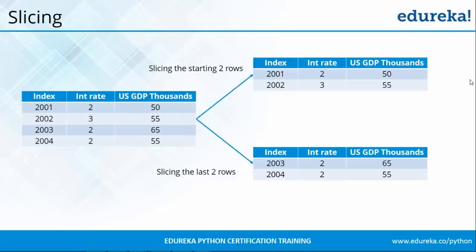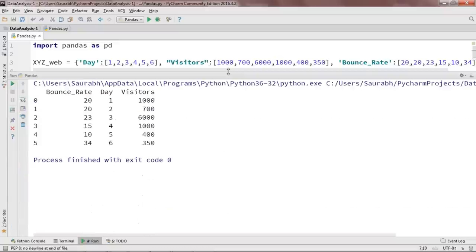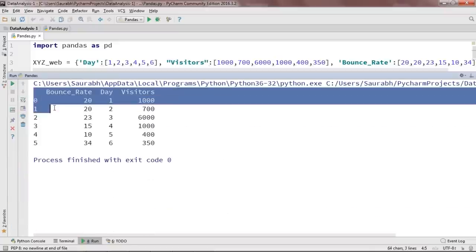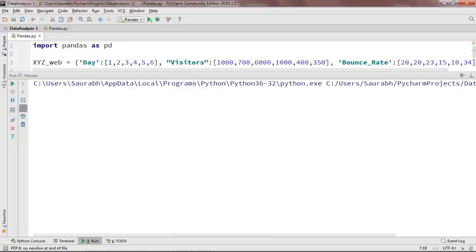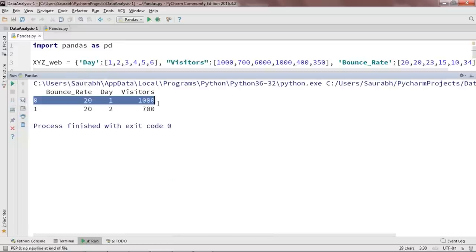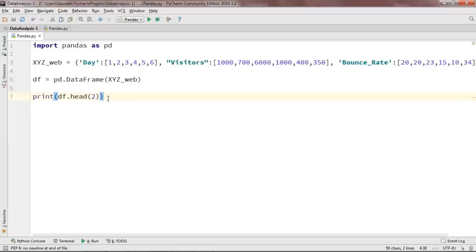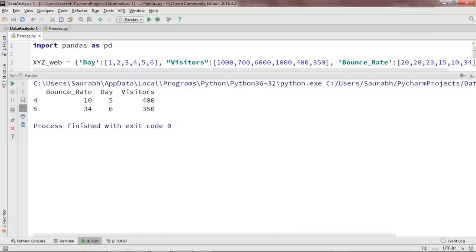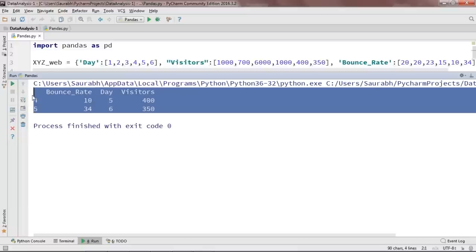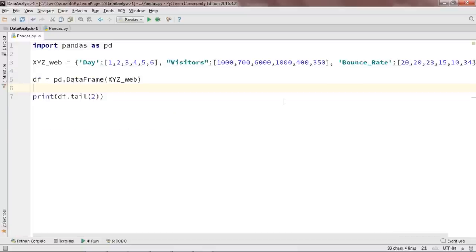Let me show you practically how to do slicing. In our DataFrame, if I want only the starting two rows, I can do: print(df.head(2)). And yes, only two rows are present. If I want only the last part of the data — the last two rows — I can convert this to tail: print(df.tail(2)). As you can see, it has printed the last two rows. This is how you can perform slicing.